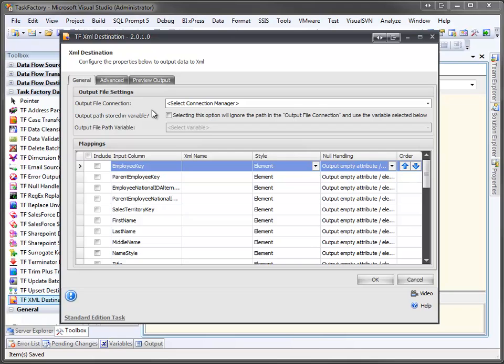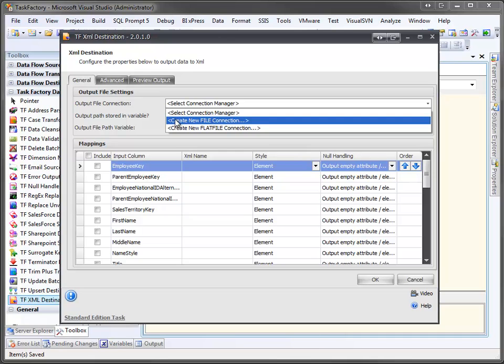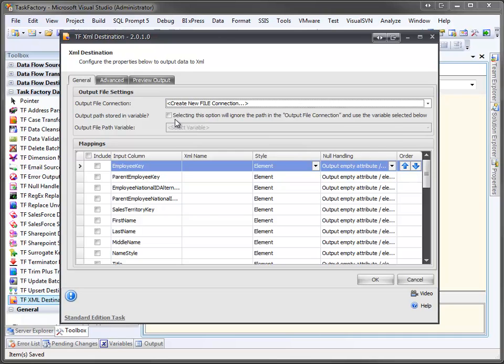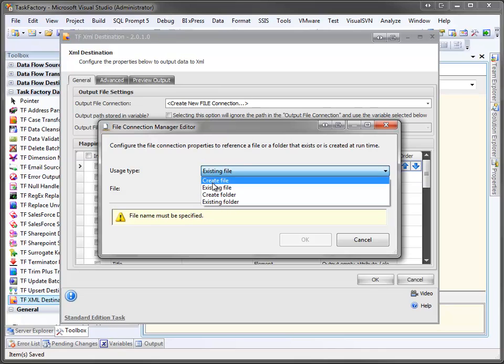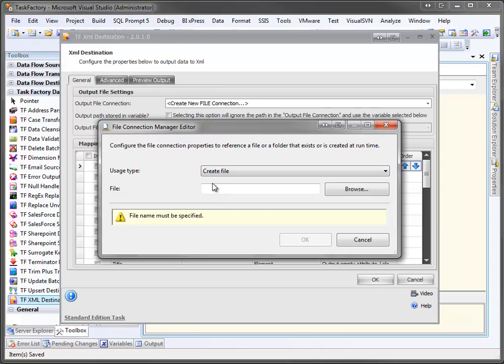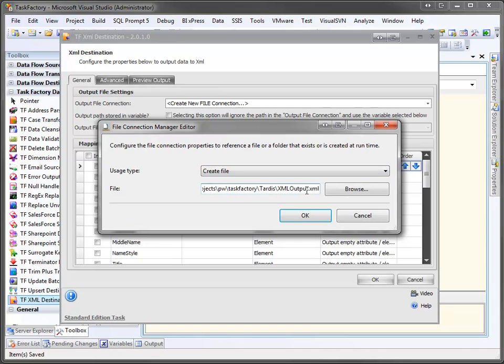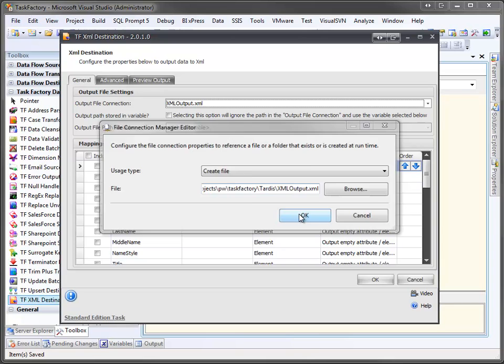The first thing we have to do is select our file connection. I'm going to hit the drop-down and create a new file connection. We're going to pick the create file usage type. I'll paste in an output directory that I have set up and call the file XML output.